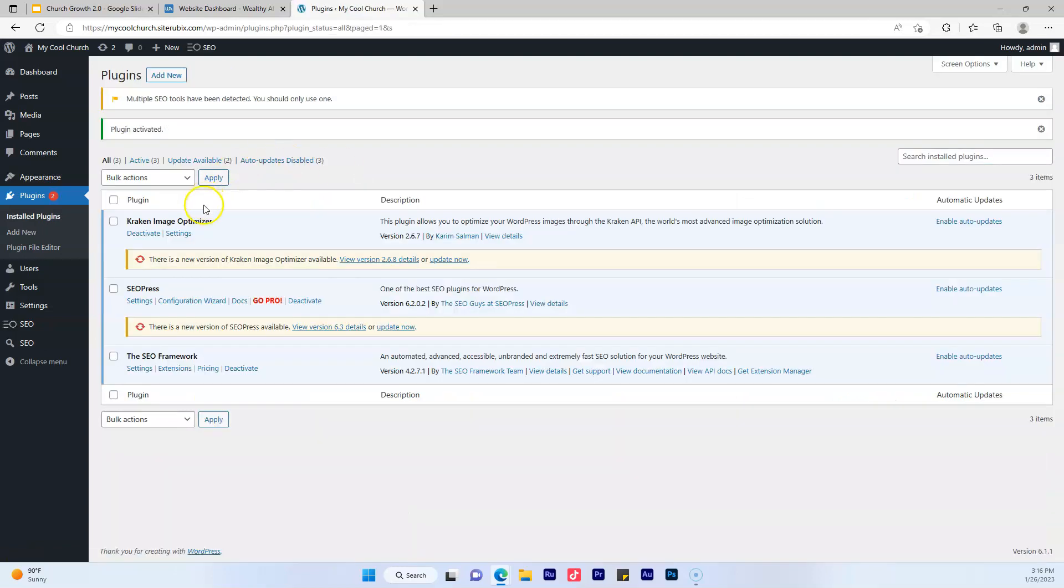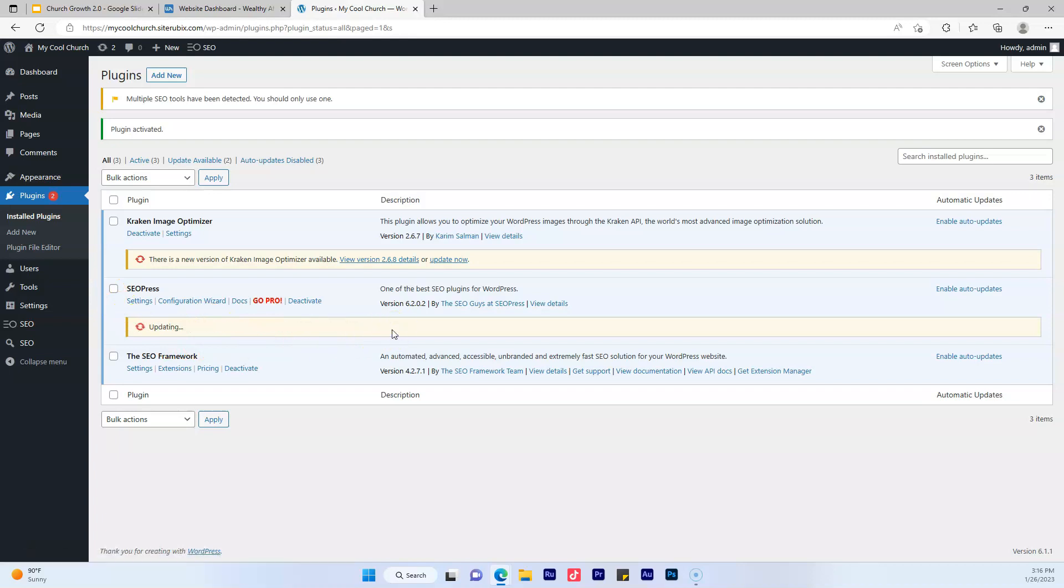And then what you want to do is go down here, make sure it's updated. You can just go ahead and click update. There may be a new version when you install it.